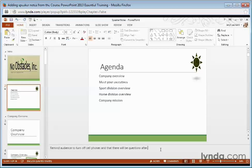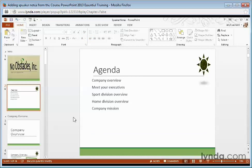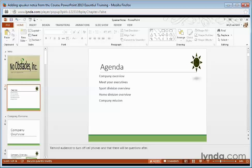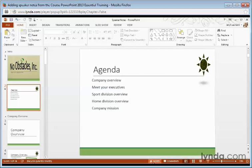Now you can hide these notes at any time by simply clicking Notes from the status bar. They're still there, you just can't see them.